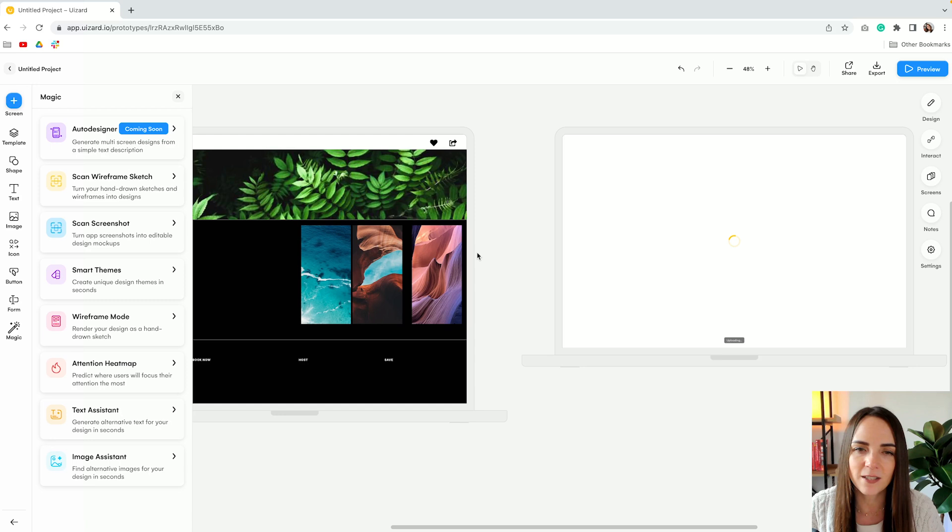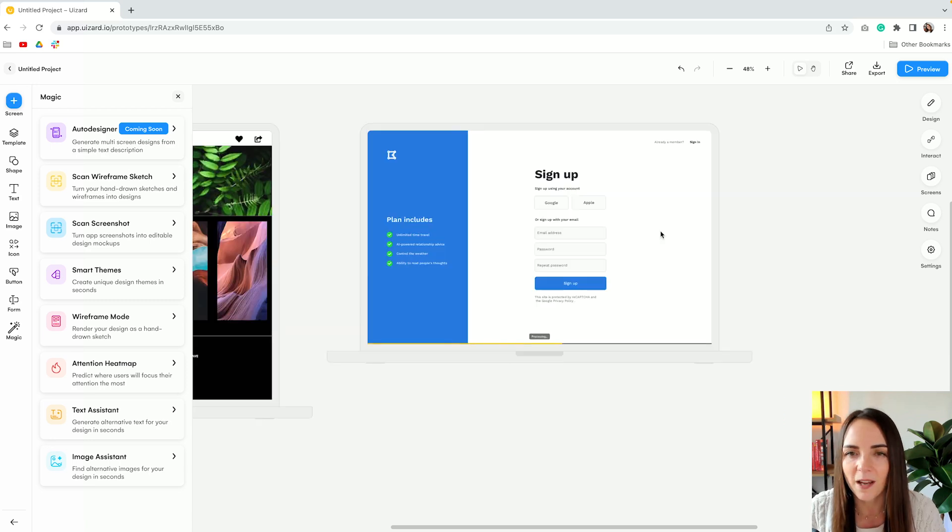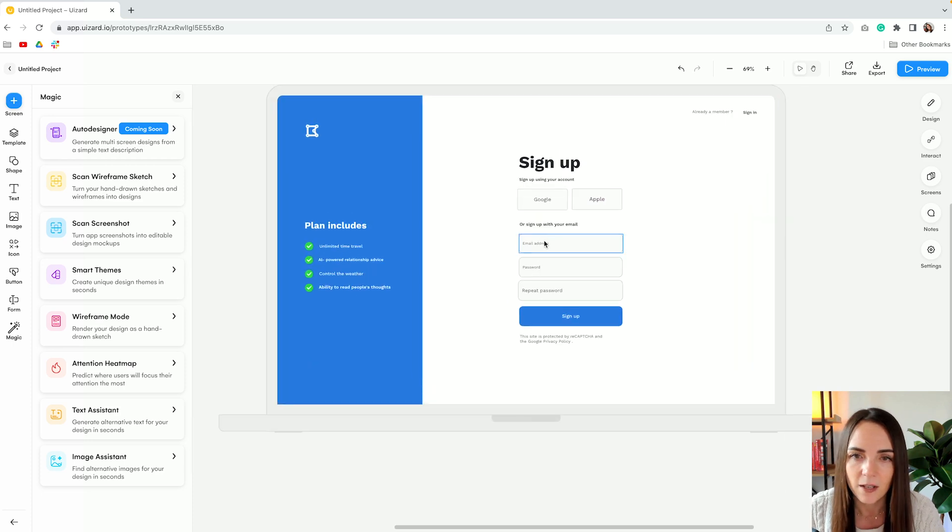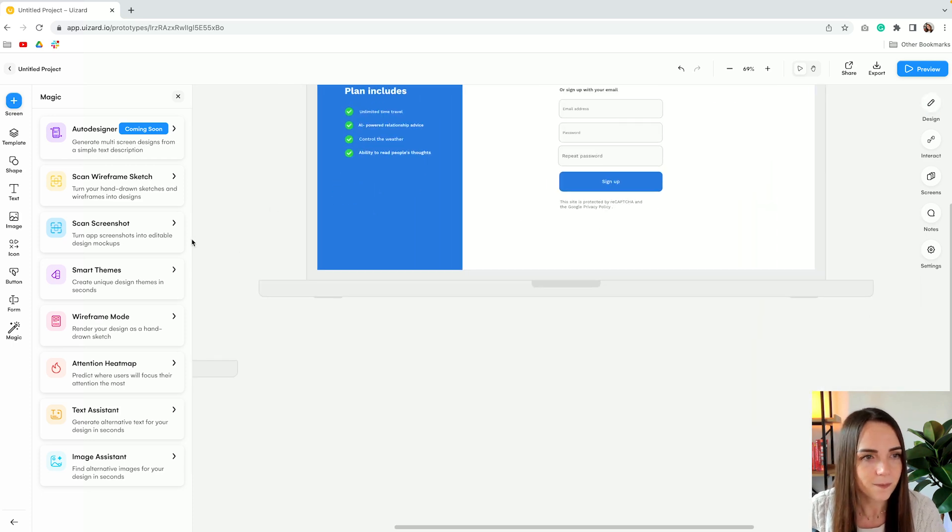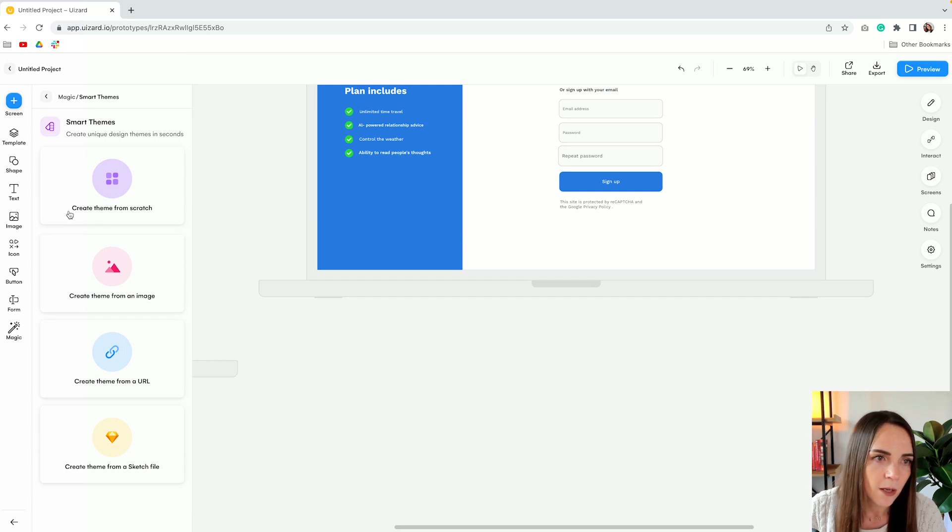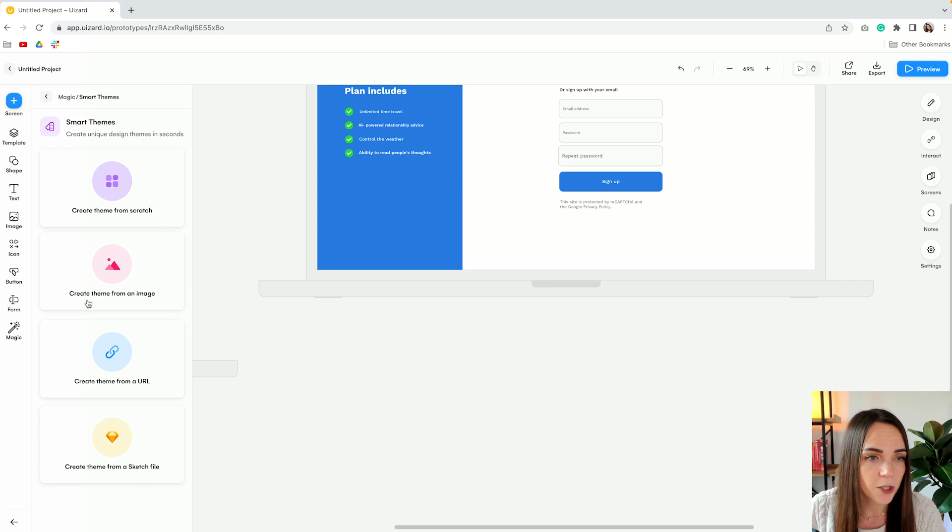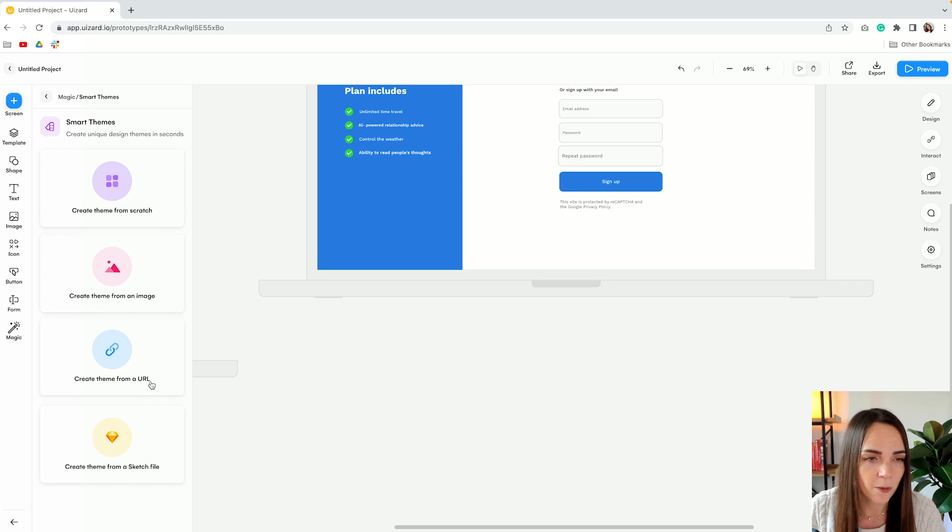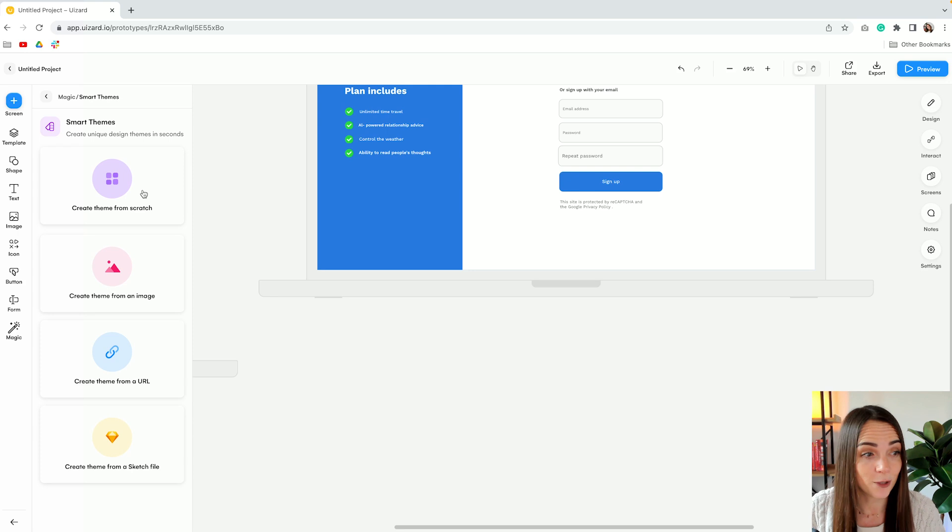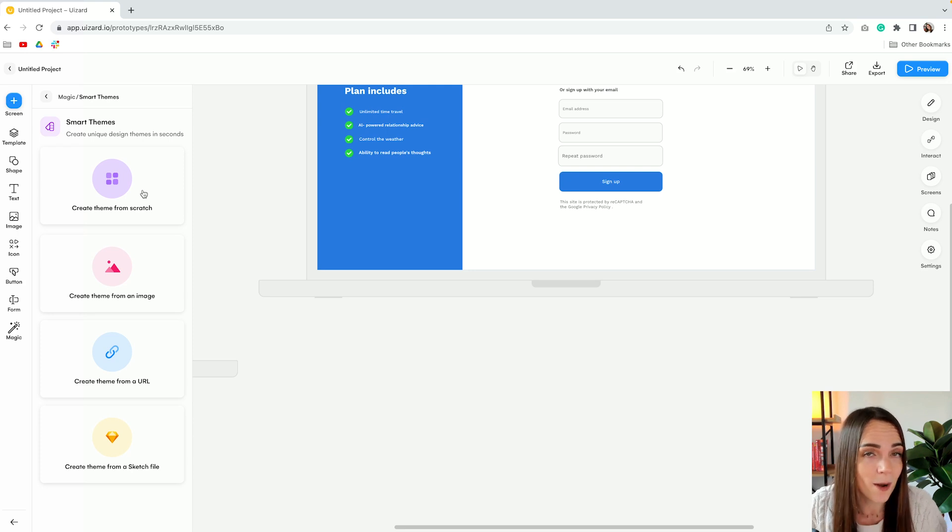Let's try again. I have the feeling this is going to be more accurate just because the interface is very simple. Okay, not bad at all. Okay, next we have smart theme where you can create a new theme from scratch. You can create it from an image from a URL or from a sketch file. Curious to know why we don't include Figma. But we're gonna start from a theme.